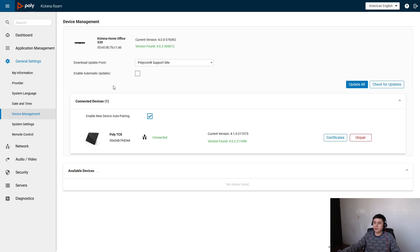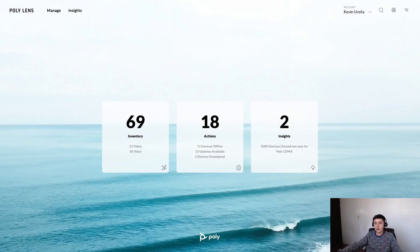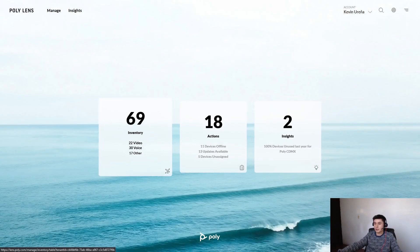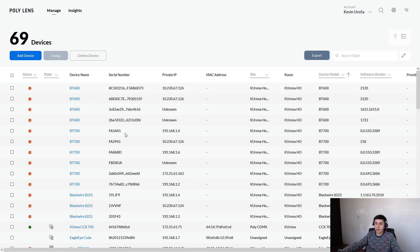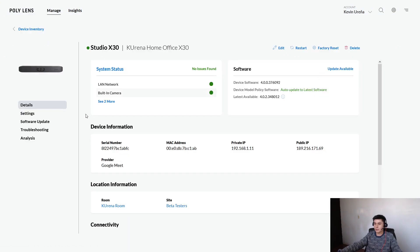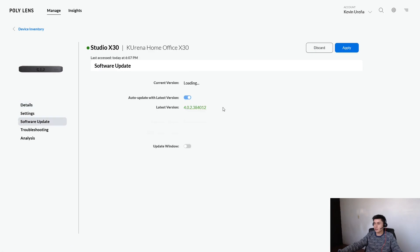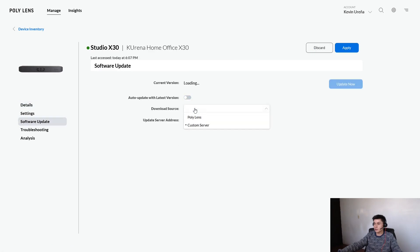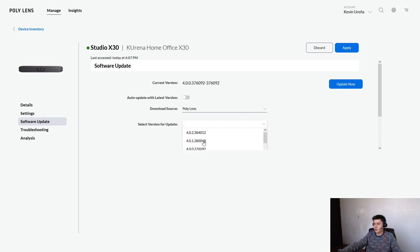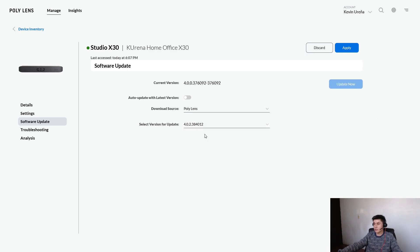So now let's talk about Polylens. Go to Polylens, click on your inventory and of course your system. Server update and let me choose one version. For example this one. You only need to apply and that's all.